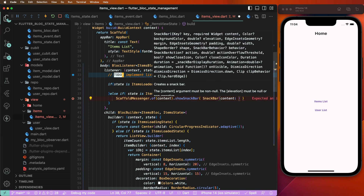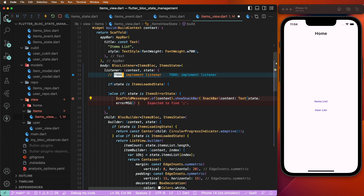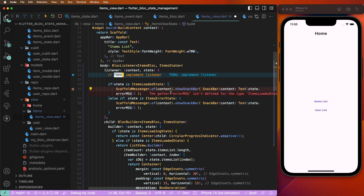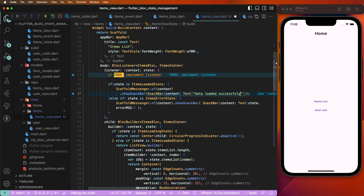We set the content and cast the message as the error message. We copy the SnackBar and set another message as 'loaded successfully'.